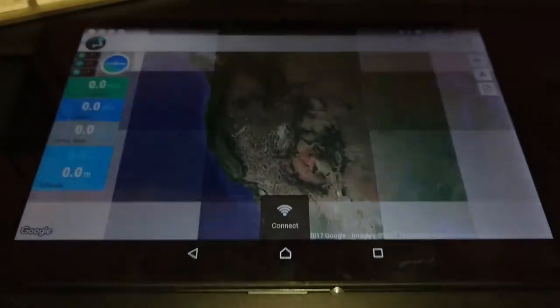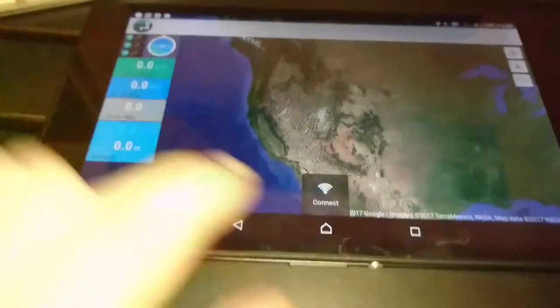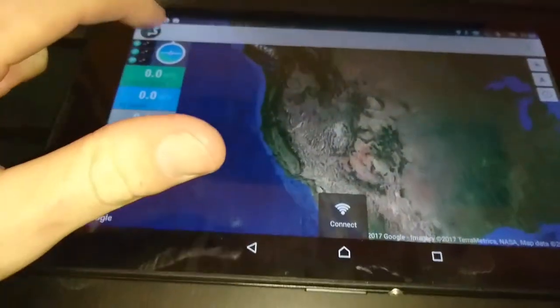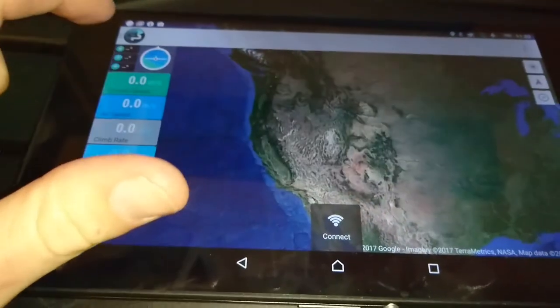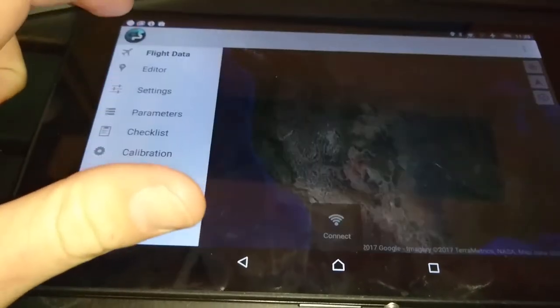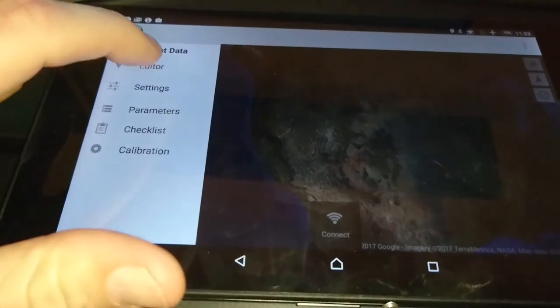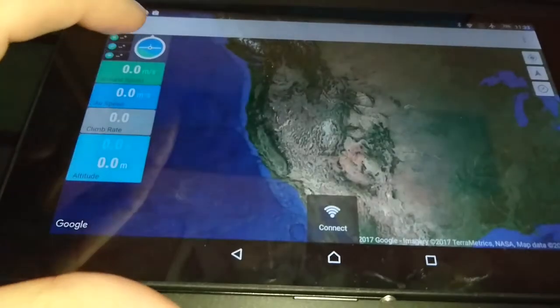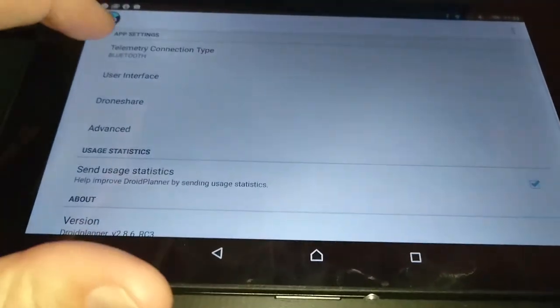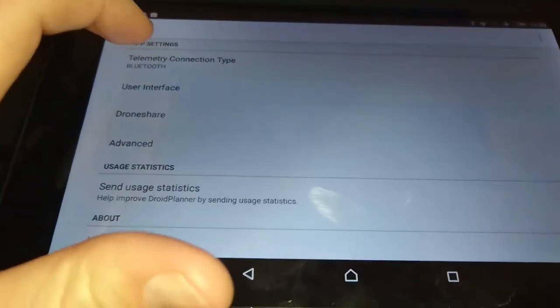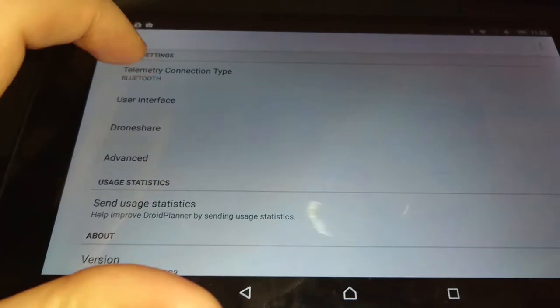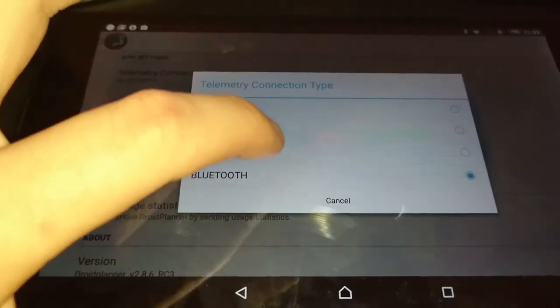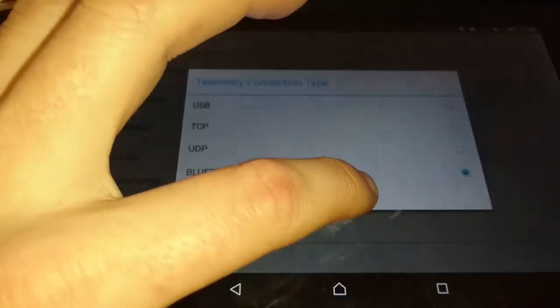Alright, and you go into the droid planner, click the settings. In settings, you got to choose telemetry type. I did a Bluetooth one and you choose which one it is.